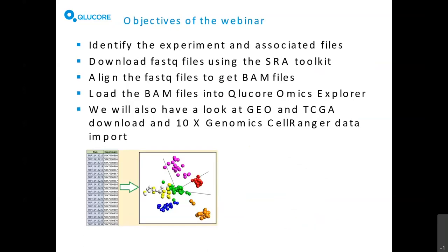The objectives of the webinar today are to identify an experiment and associated files, download FASTQ files using the SRA toolkit, align FASTQ files to get BAM files, load BAM files into CluCore Omics Explorer, and also have a look at Gene Expression Omnibus and TCGA download, as well as how to use the 10x Genomics Cell Ranger data import.